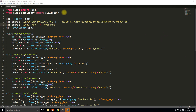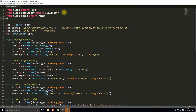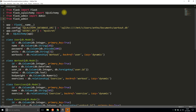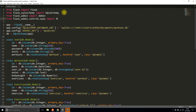Now I need to import the things for Flask-Admin. I'll add that below Flask-SQLAlchemy: from flask_admin import Admin with a capital A, and then from flask_admin.contrib.sqla I'm importing ModelView, which will be pretty important in just a moment.